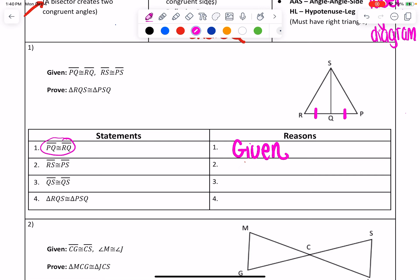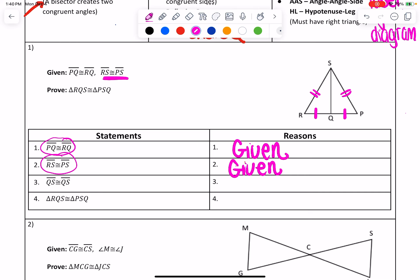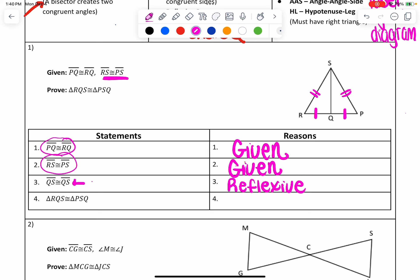Looking at line two, I go back to the proof: RS is congruent to PS. That's your other given, so you can write given in that reason. I'm going to label these on my picture — RS gets two tick marks here, and PS gets two tick marks here. Now for the third line, it says QS is congruent to QS. When you have the same thing written twice, that automatically means you have reflexive property. If I say angle Q is congruent to angle Q, or QS is congruent to QS, that's reflexive property.